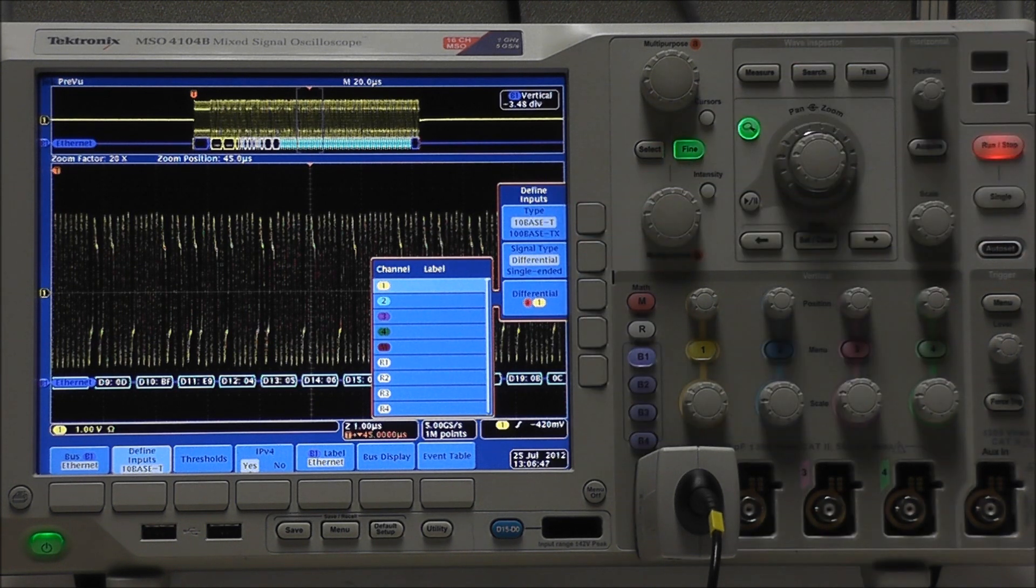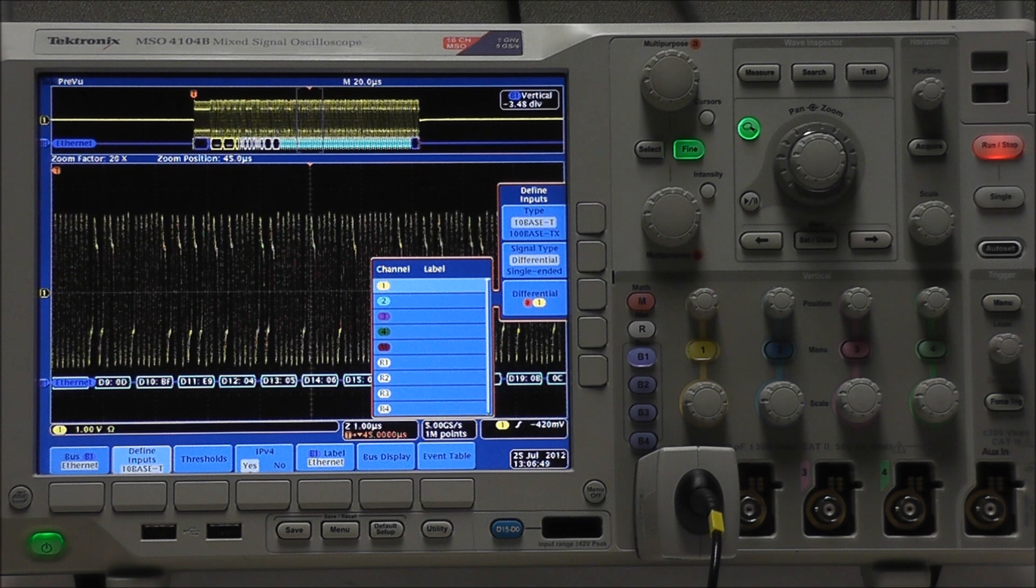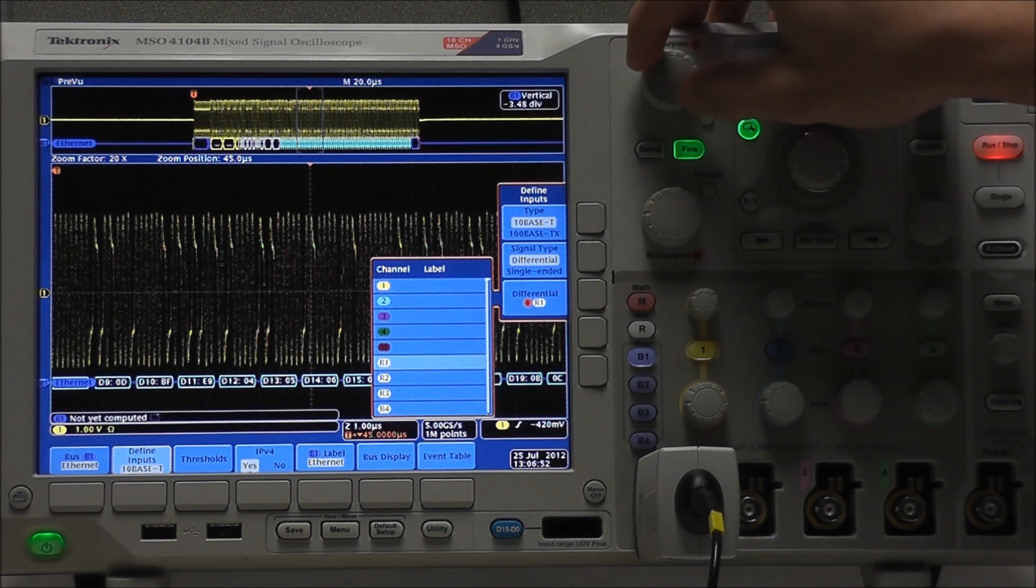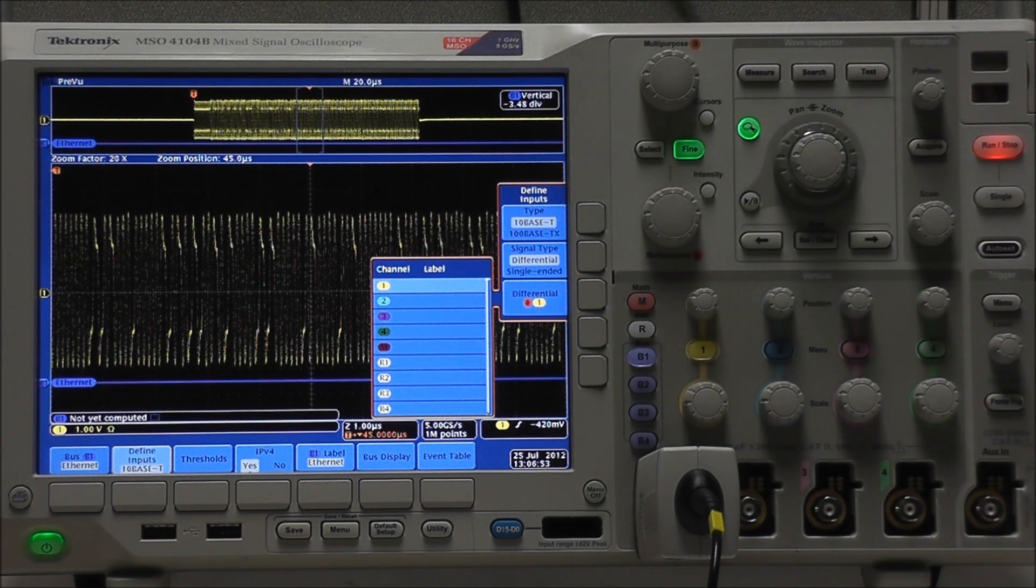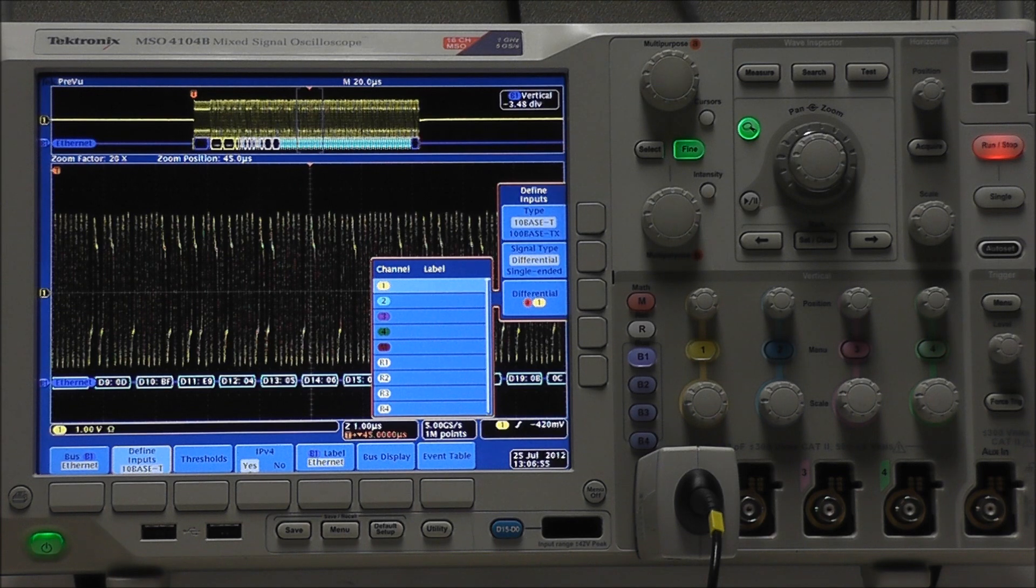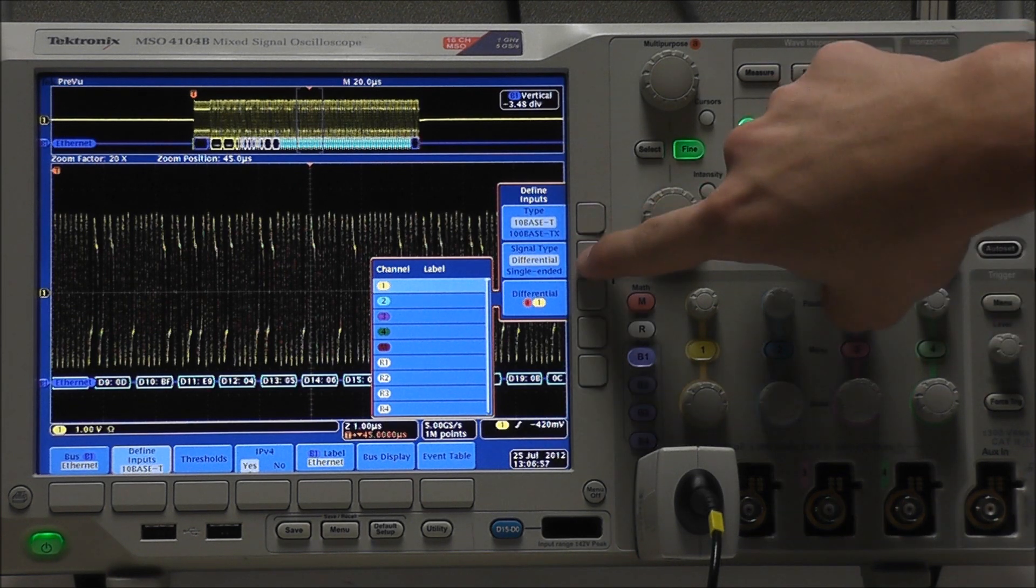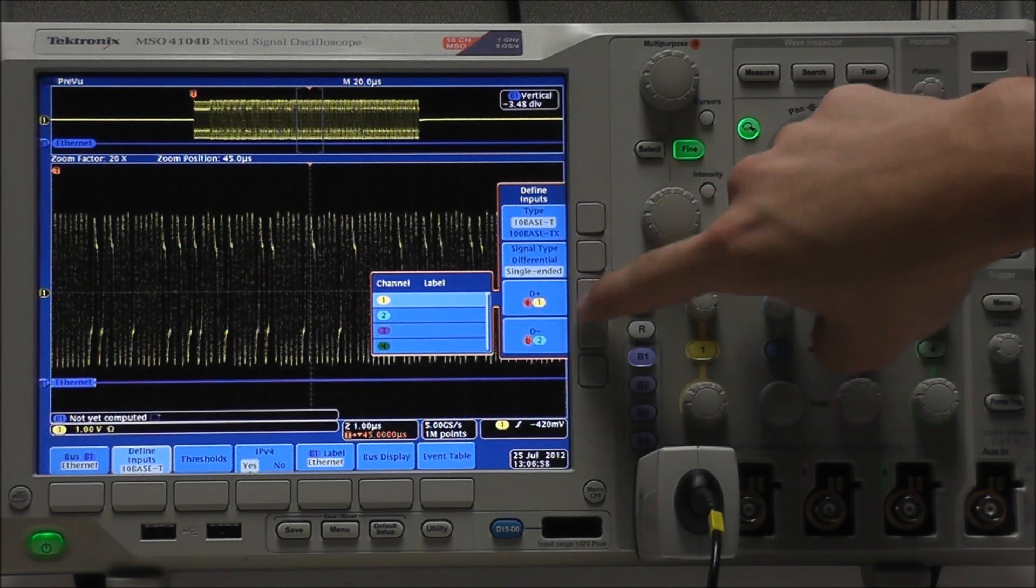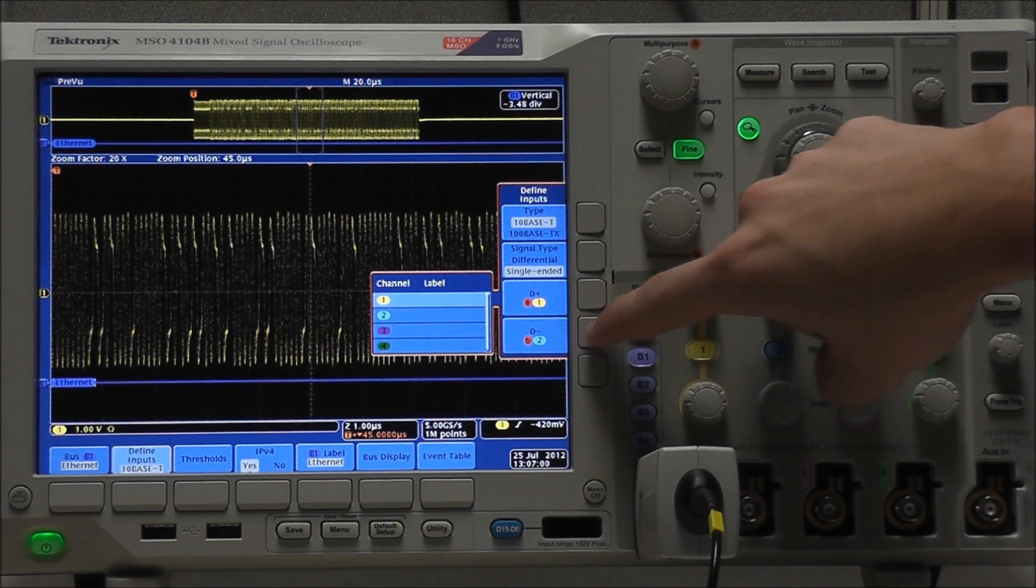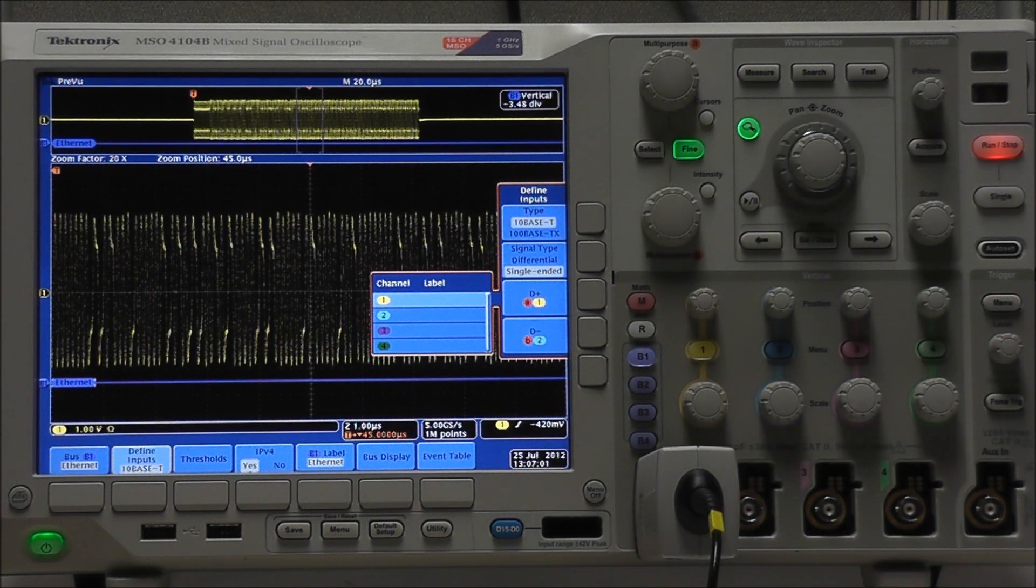Signal type will remain differential, since we are using a differential probe. Differential allows us to select our source, which will remain channel 1. We could also use two single-ended probes, in which our signal type would be single-ended, and our differentials D-plus and D-minus as our source channels.